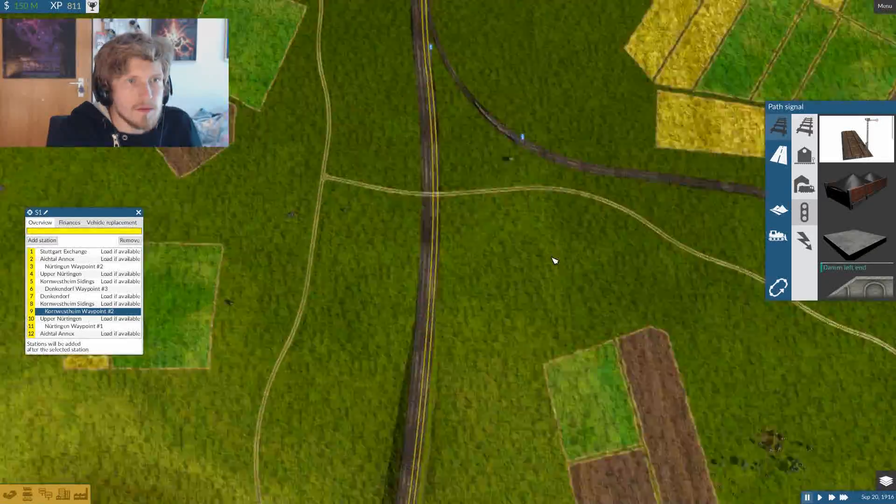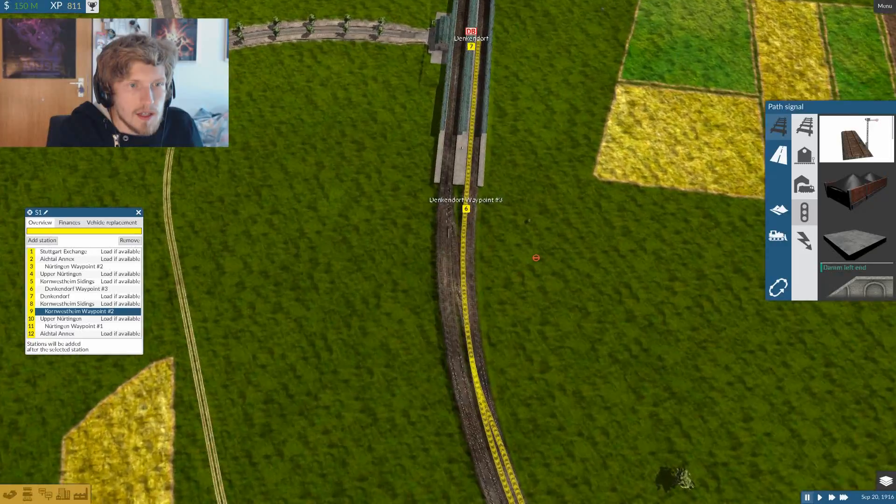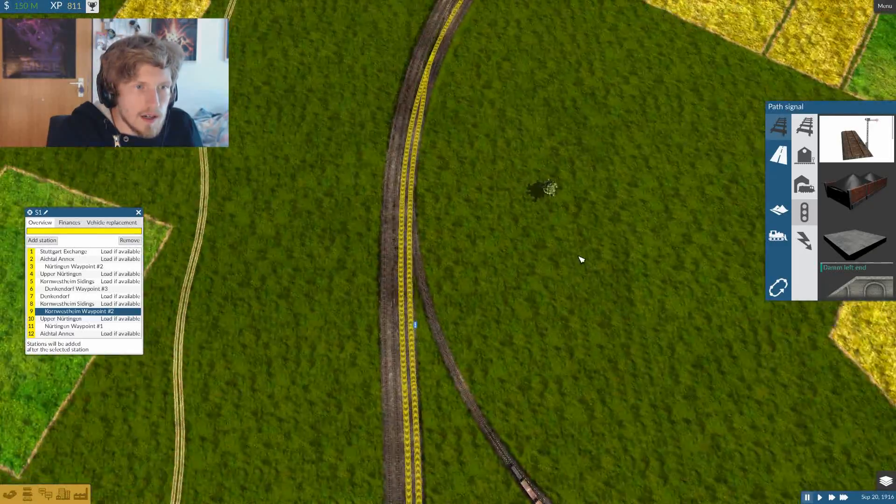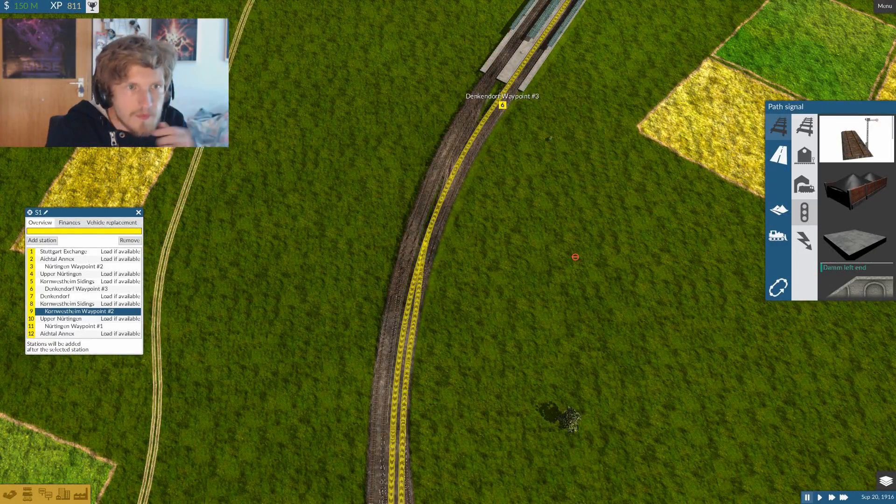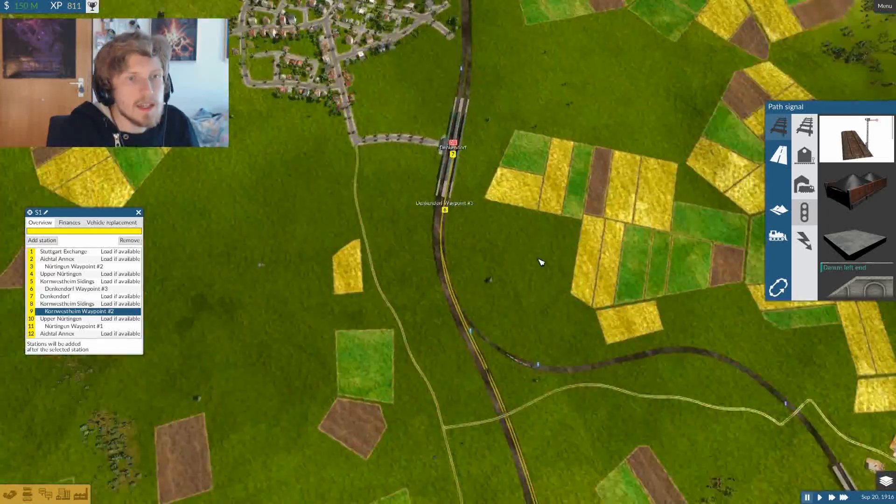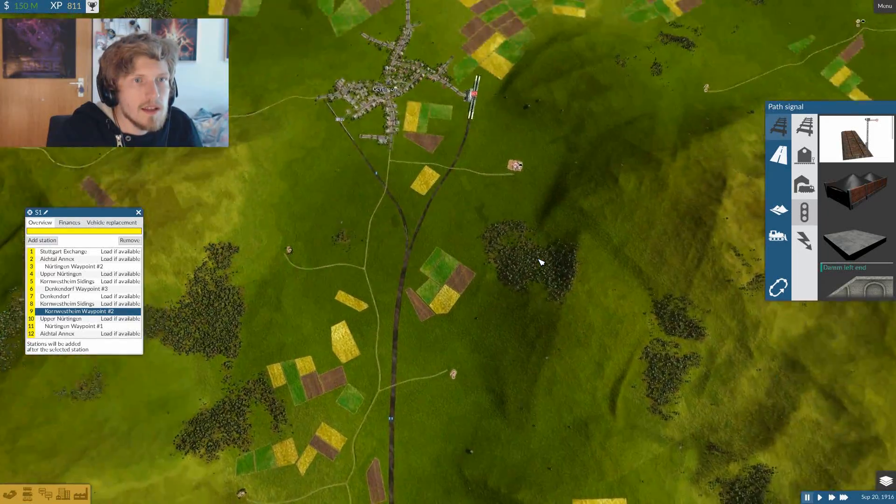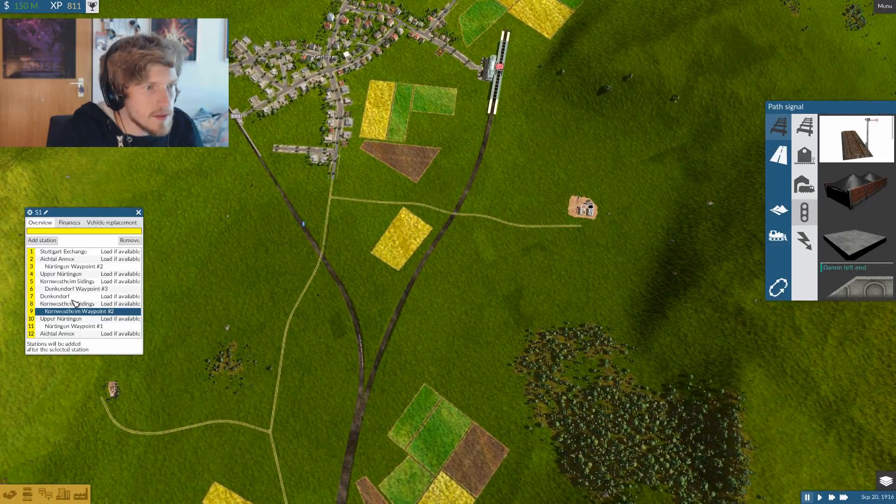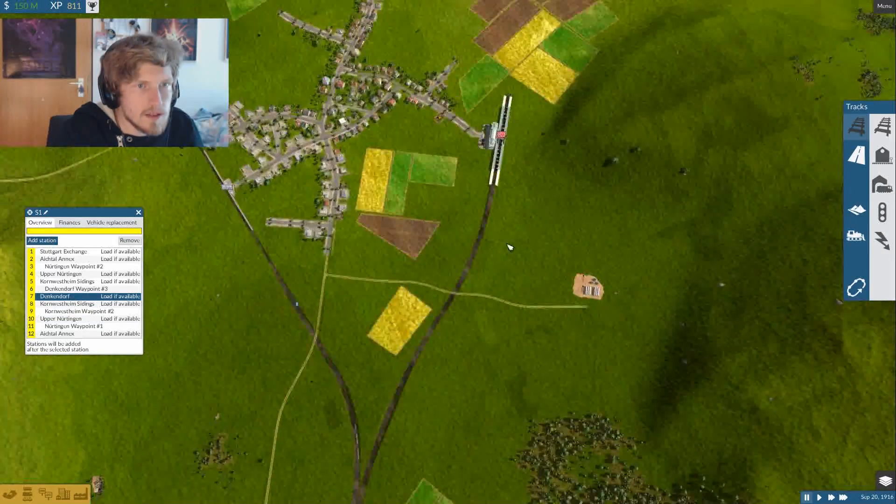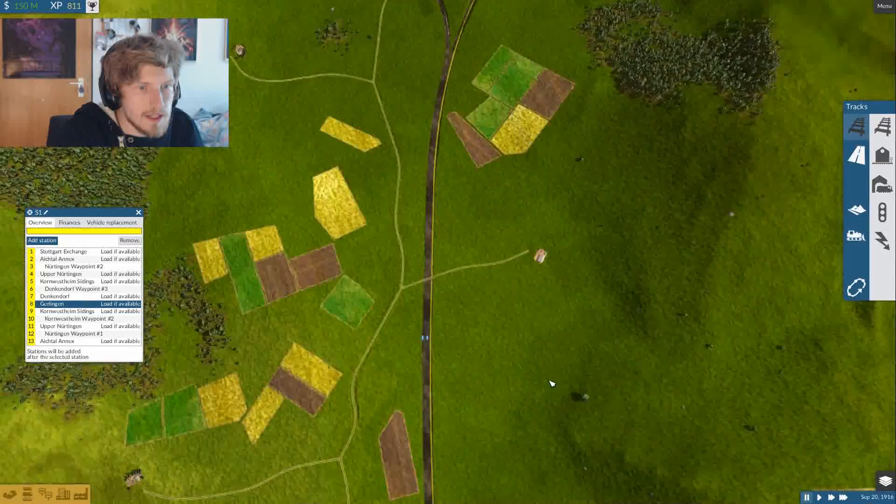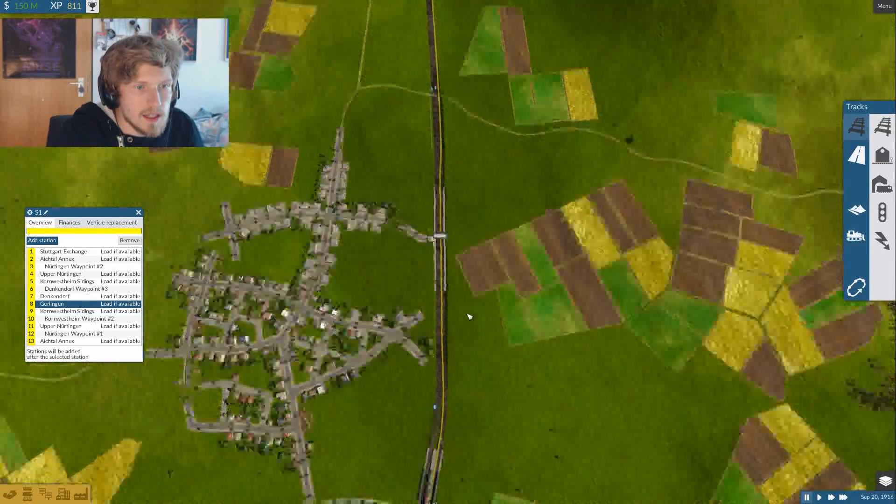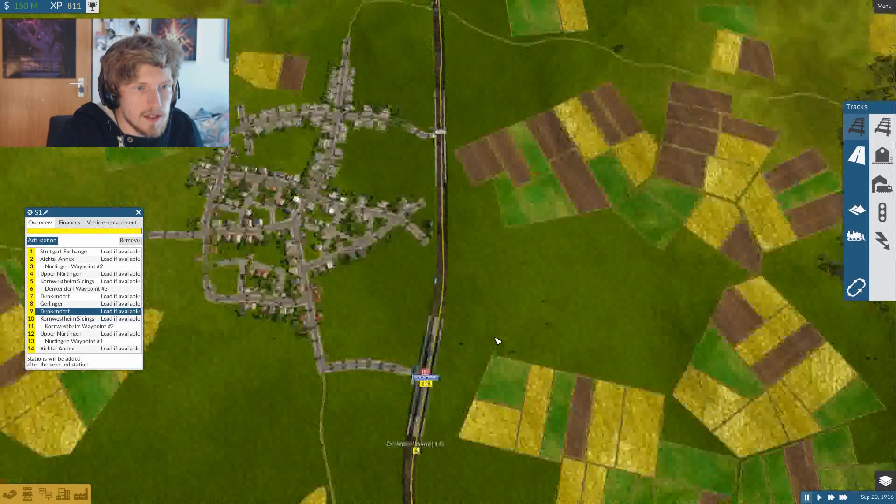So all right, that should do. And yeah, do we want to add Gerlingen as well? Yes, why not. So after Denkendorf we will have Gerlingen as well, and then we'll stop again over here.